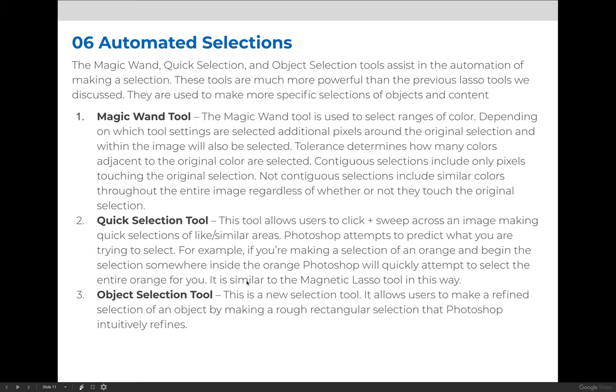The next type of selection I would like to talk about are what I refer to as the automated selections. These are selections that try to figure out something about the image for you and help you quickly make a selection of something specific.